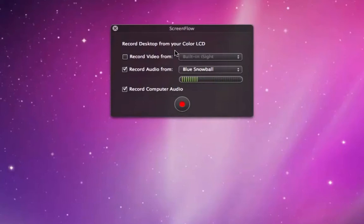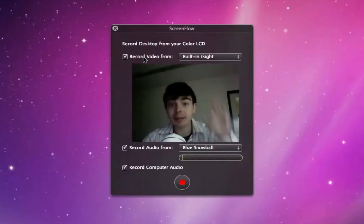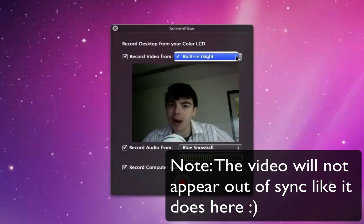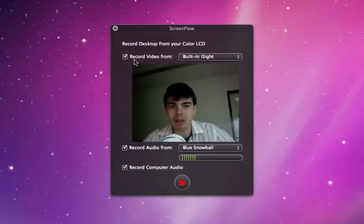Now this will allow you to specify what you actually record. You can see we have the option to record video from built-in iSight. There I am there. If you had other Firewire devices plugged in, other cameras, you could select it from that menu there.